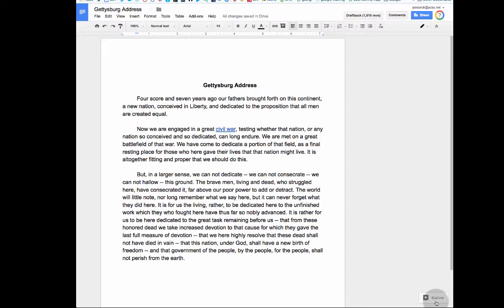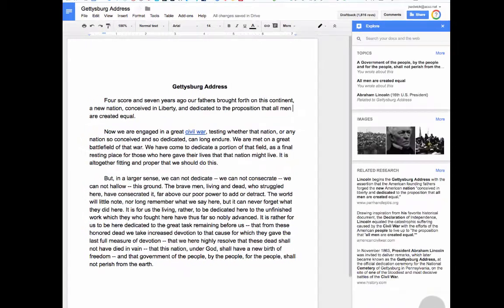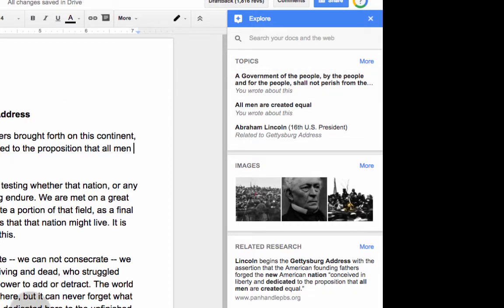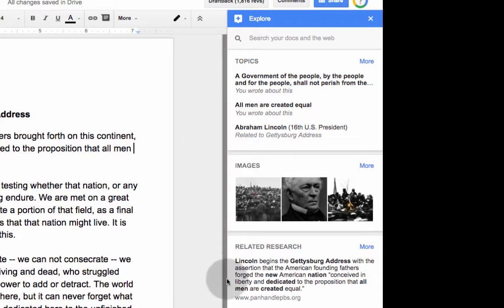I have here the Gettysburg Address just as something to use for reference, and I'm going to click the Explore button. You can see that this panel opens on the right, giving us some topics regarding the content that it sees here. Google is using its machine learning to see what you have and give us some reference material. So you have some topics, you have some images, and then you have some related research.